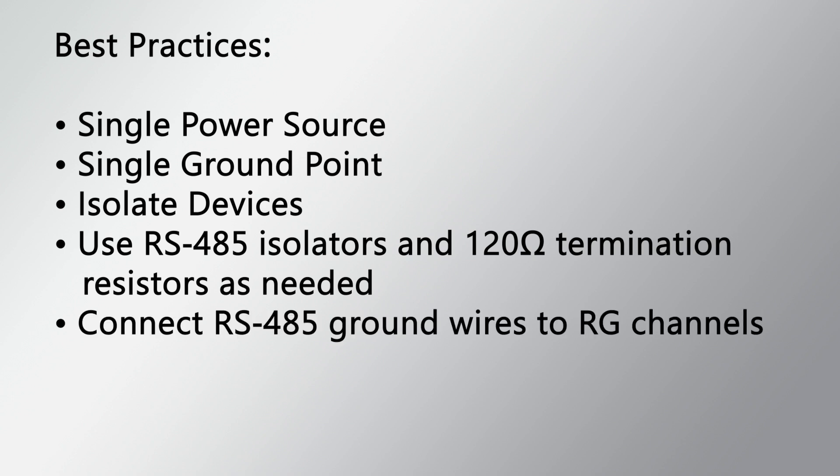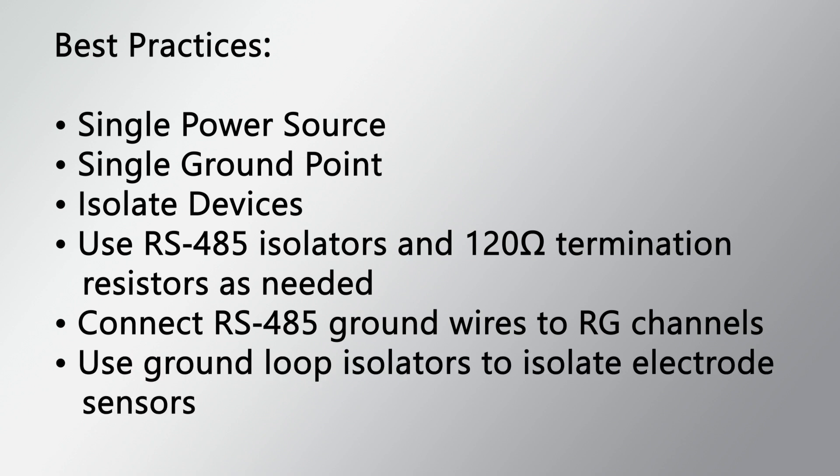Connect RS-485 ground wires to RG channels. Use ground loop isolators, such as blocking capacitors, to isolate electrode sensors. Use twisted pair wiring to reduce electromagnetic interference.